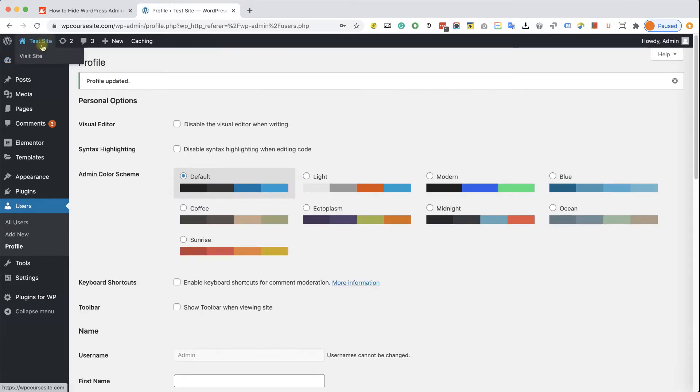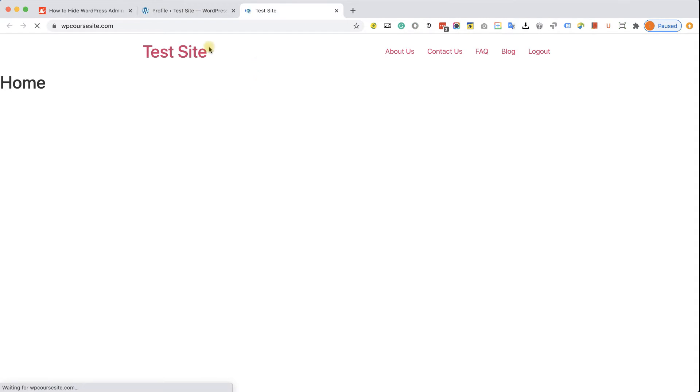Now when visiting the site, I cannot see the admin bar any longer, which is what we wanted.